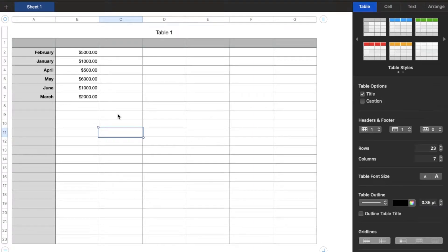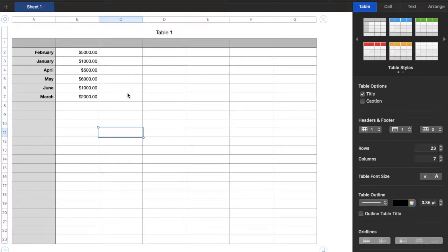Hey there friends, in today's video I'm going to show you how to sort rows and columns in Numbers on your Mac. It's a very simple process, let's do it right now.